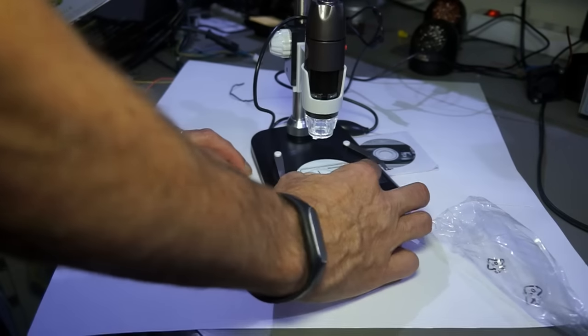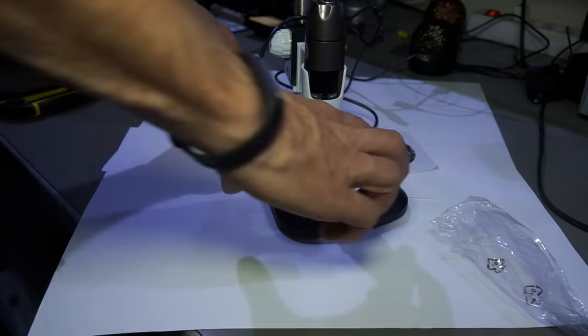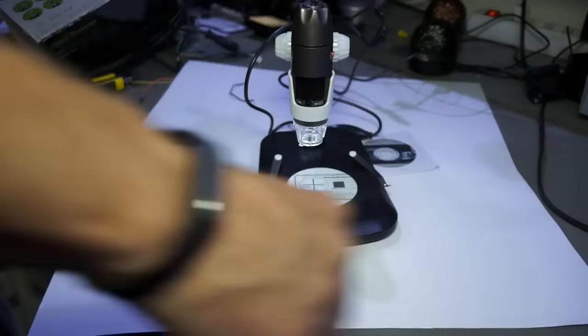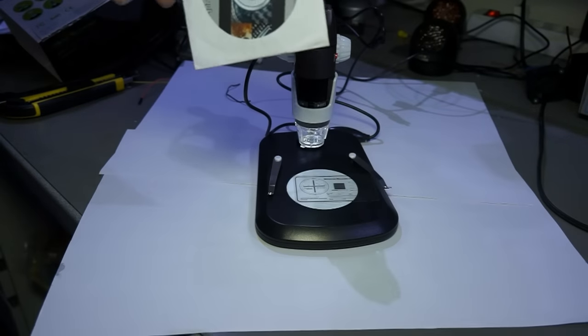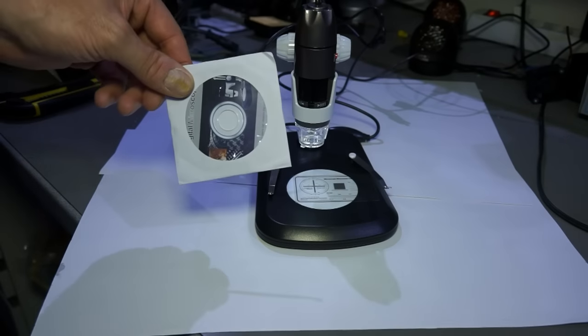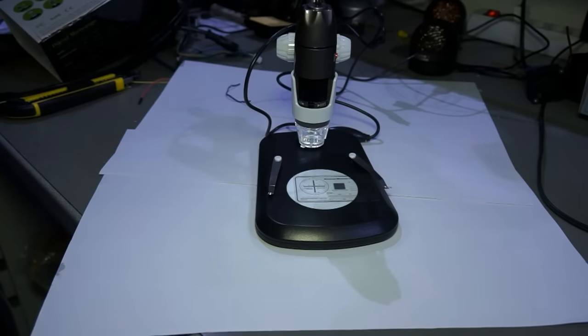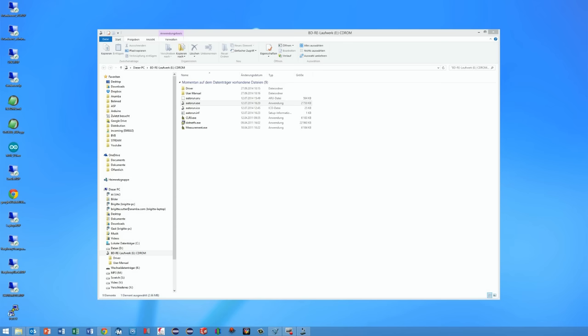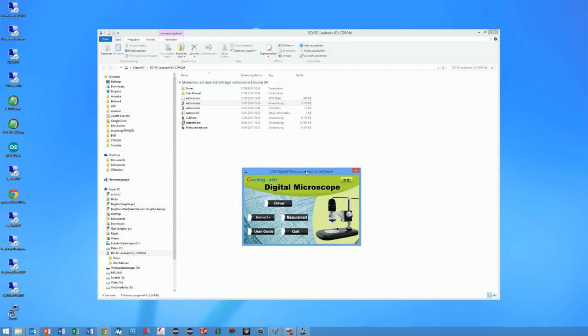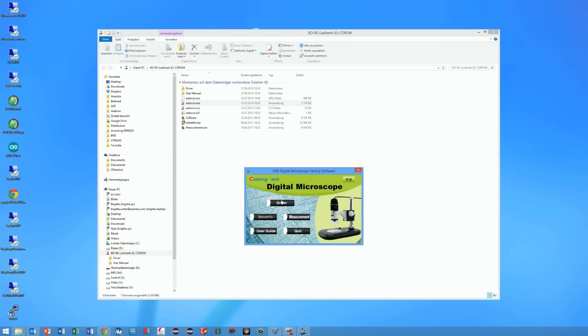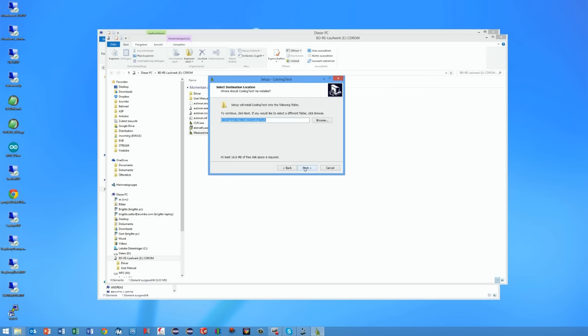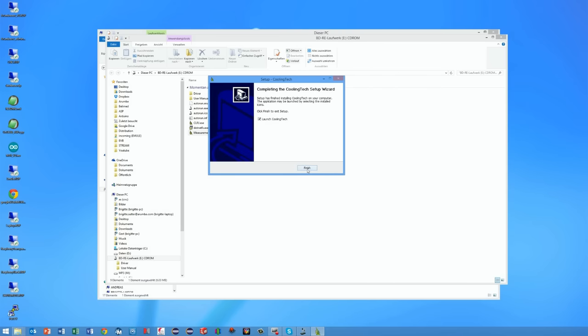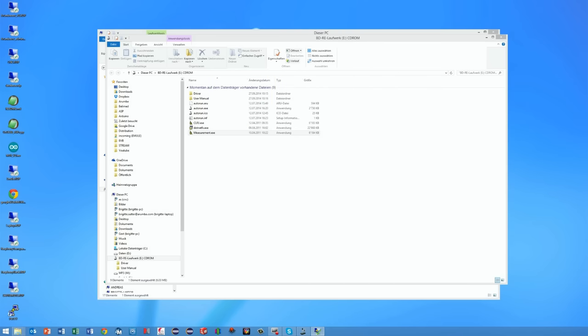I will not discuss the measuring software because I was not able to install it on my PC. The Autorun.exe on the small CD did not work properly on my 64-bit Windows 7 PC.